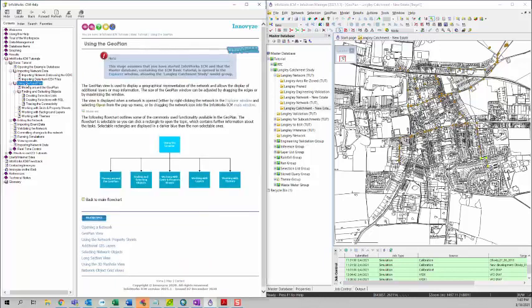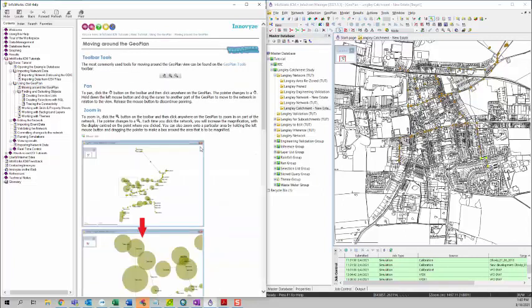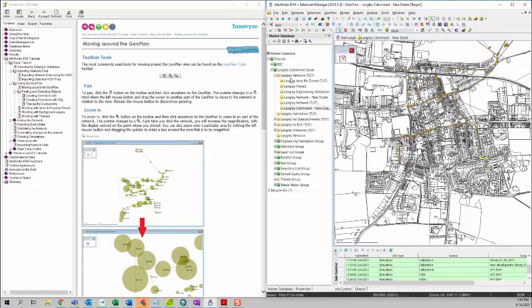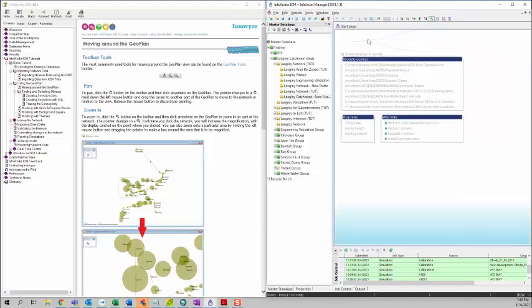This is the fourth video of the ICM basic tutorial. We are going to talk about how to use the geoplan. The first thing we are going to talk about is how to move around the geoplan. Make sure you have your network opened so that you can see the geoplan toolbar. If you don't have that, you can right-click on the toolbar section to make sure that the geoplan toolbar is turned on. Also make sure that you have a network opened, because if you don't, you won't be able to see that toolbar.